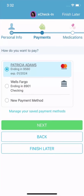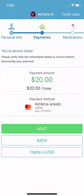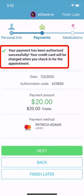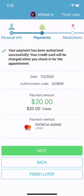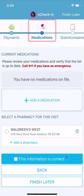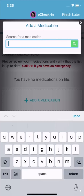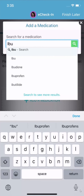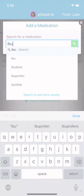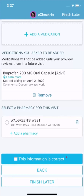After entering or verifying your credit card information, the payment will be processed right away. You may also have the opportunity to update your current medications. I'll add ibuprofen and select a pharmacy where I will get my prescriptions filled.